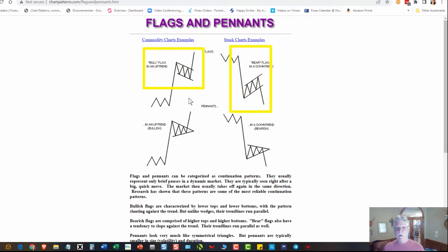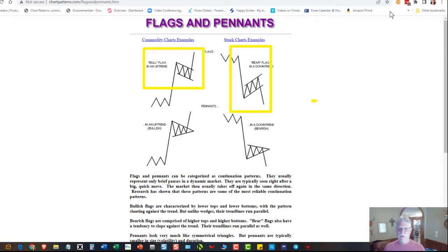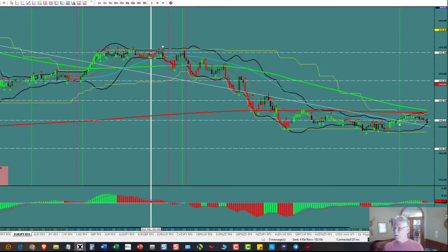If price came in going up, you're going to come out going up. If it came in going down, you're going to go down. Typically these two moves match each other. So let's go take a look at the charts.